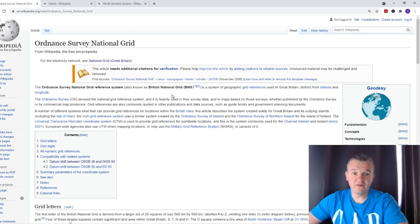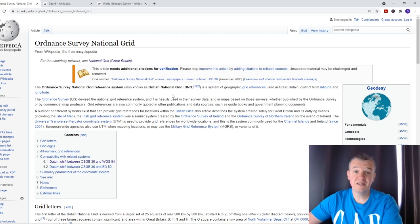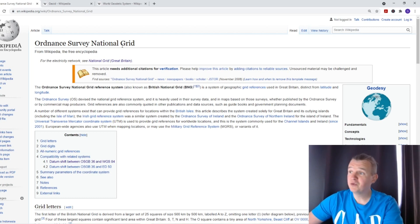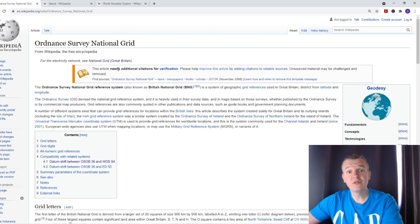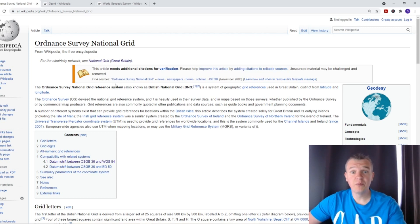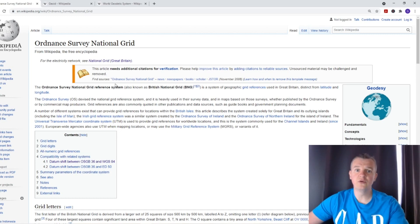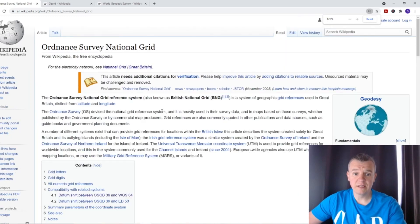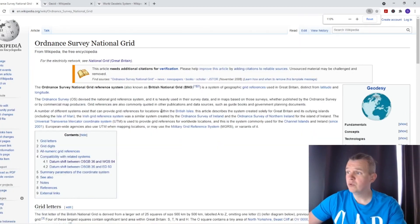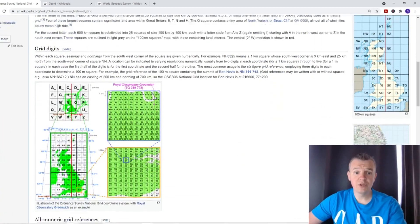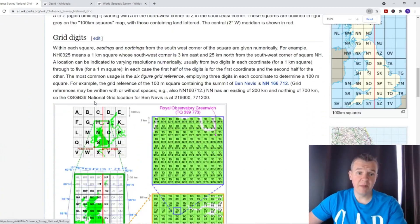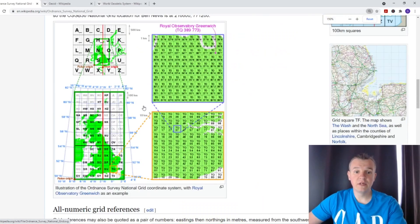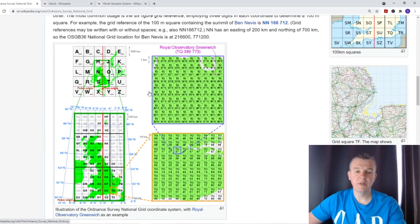In this case it's not really a global grid as such — it's the British National Grid. I've opened Wikipedia and I'll leave the links so you can read through it. I'm not going to spend too much time on it, but I want to focus on this map here and the coordinate system it uses.